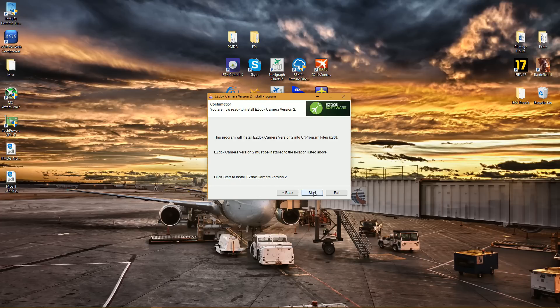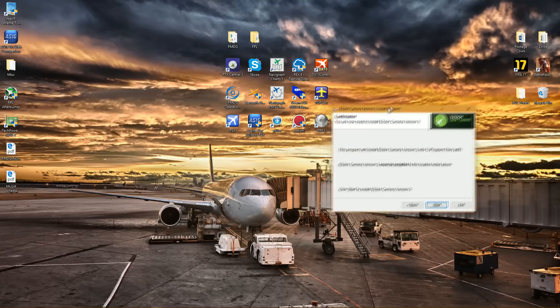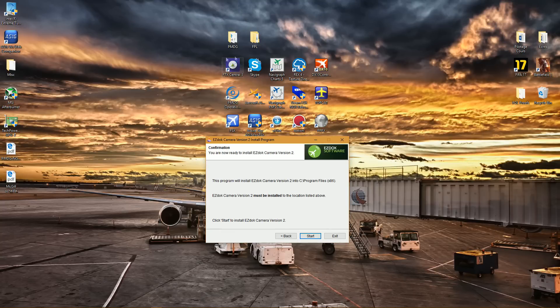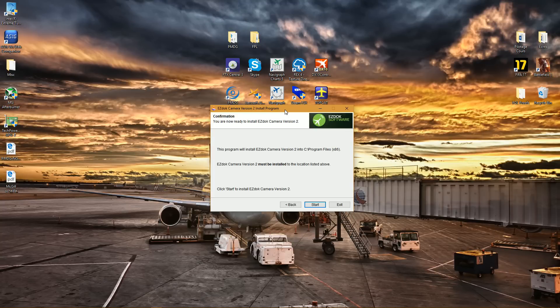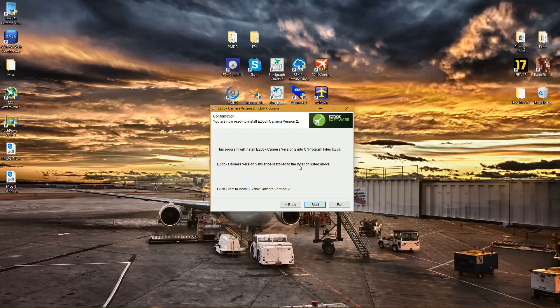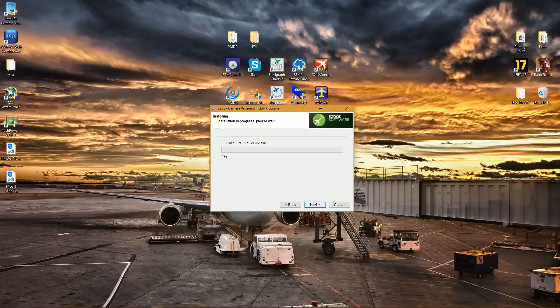So what we're going to do today is actually take our first look at it, we're going to install it together and just run through it. As a Simmer, as a pretty avid Simmer, as you can see with the add-ons on the desktop, it's actually a big release for us. EZDOK is an integral part of our simulation experience.